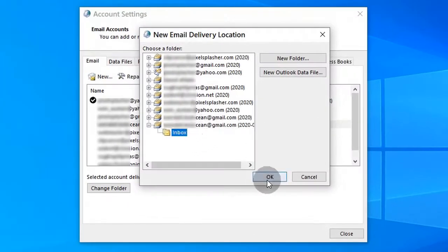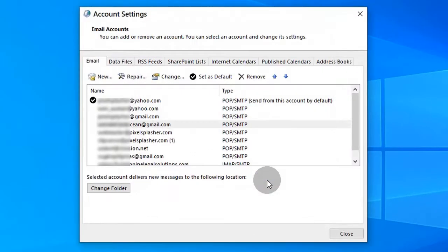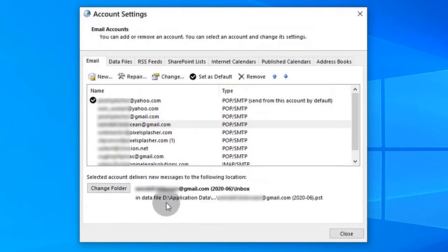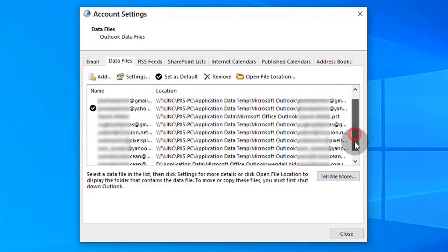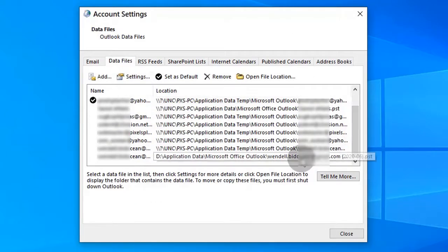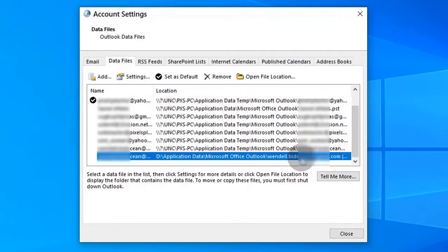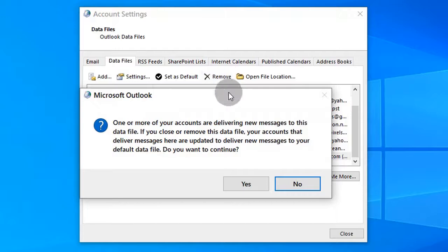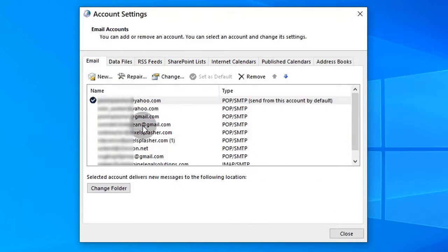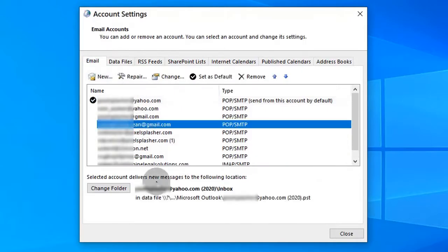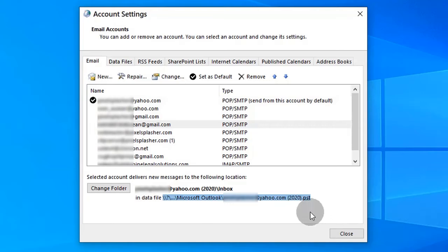We have to add and create temporary data file for each inbox destination, which Outlook readily accepts. The trick is to remove it from the data files list afterwards, which causes Outlook to point to the previously set network inbox.